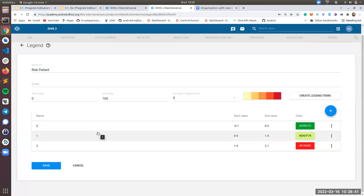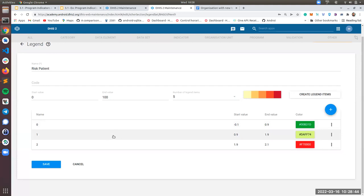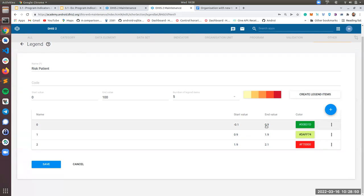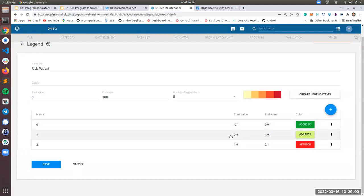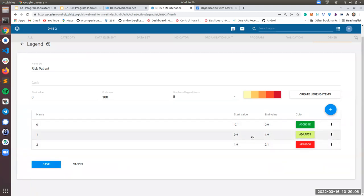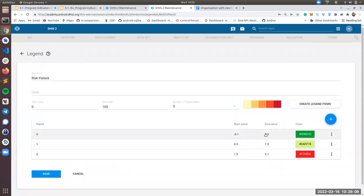So one period, which is the first one goes from minus 0.1 to 0.9. The end value of a period and the start value of the next period, they have to have the same value. If you don't put the same value, I believe you won't be able to save it in the server. You need to have the same end and start value.